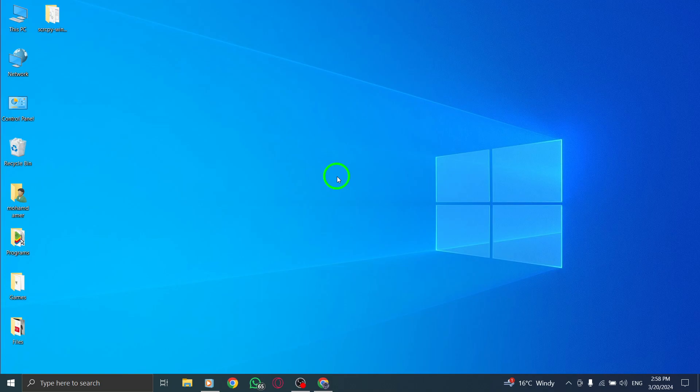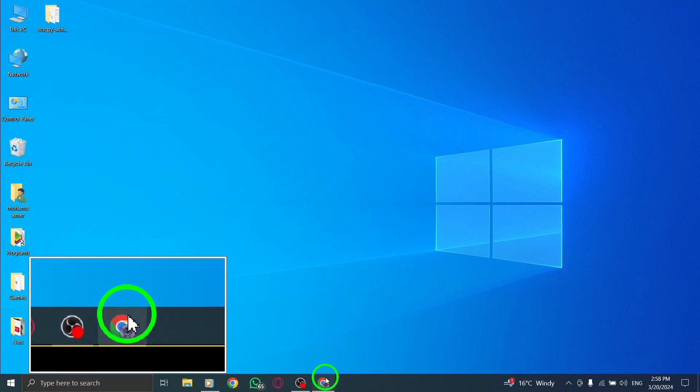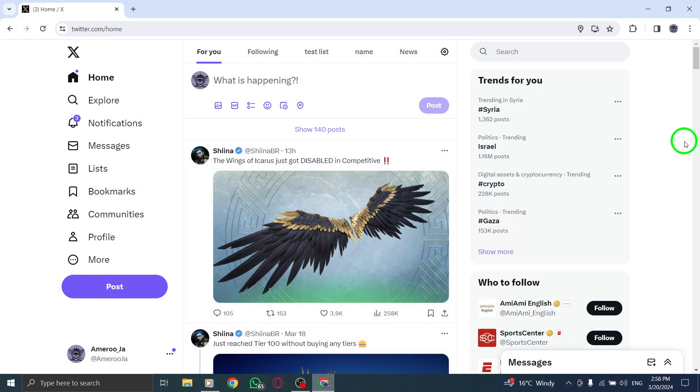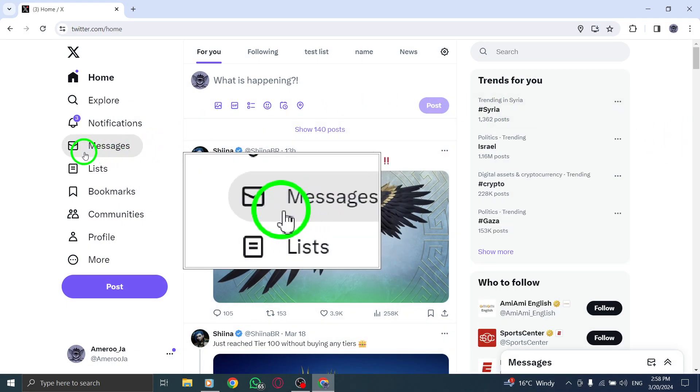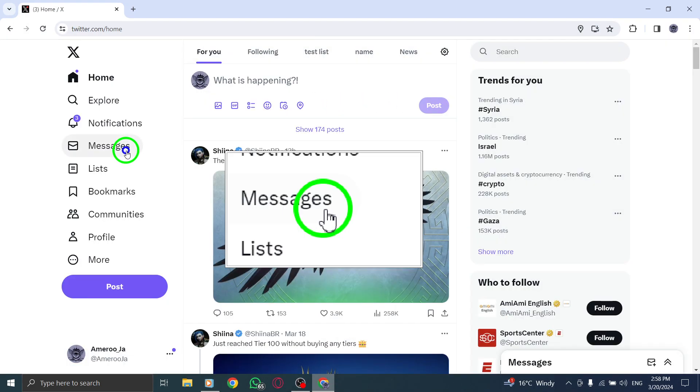To begin, open X and navigate to the Messages tab to access your messaging options.